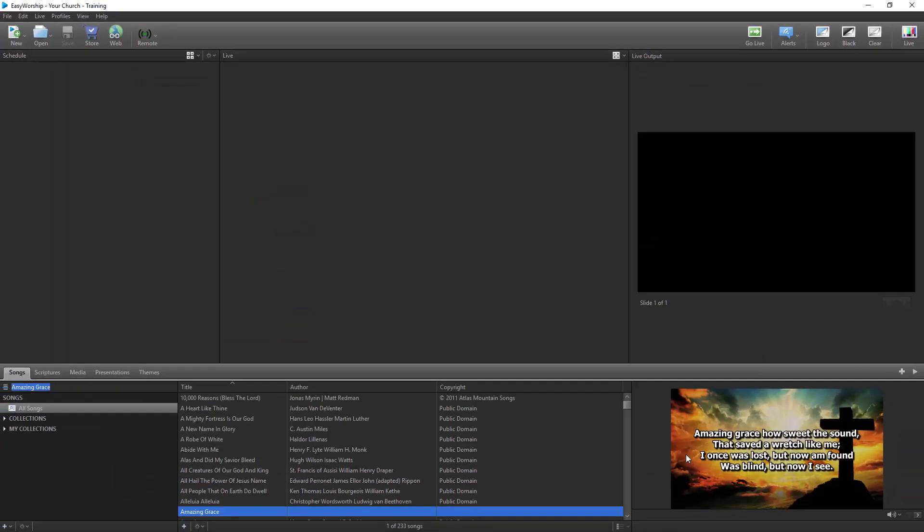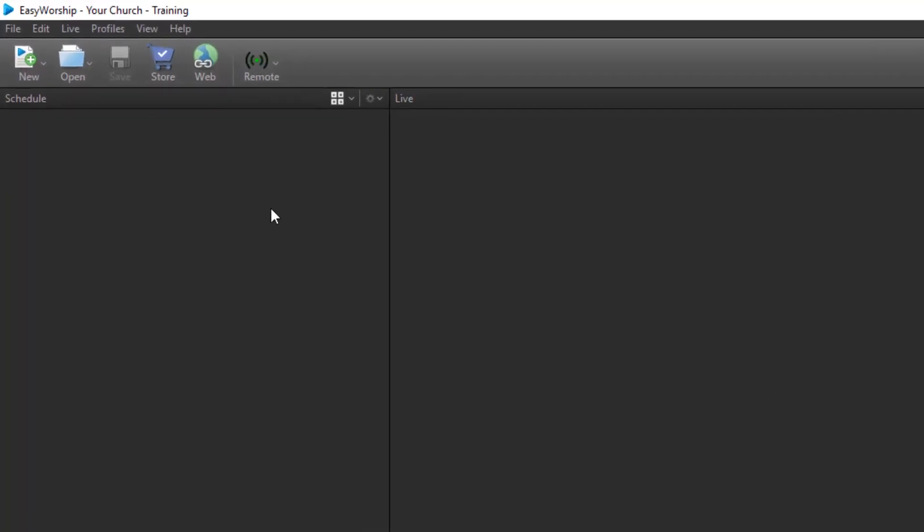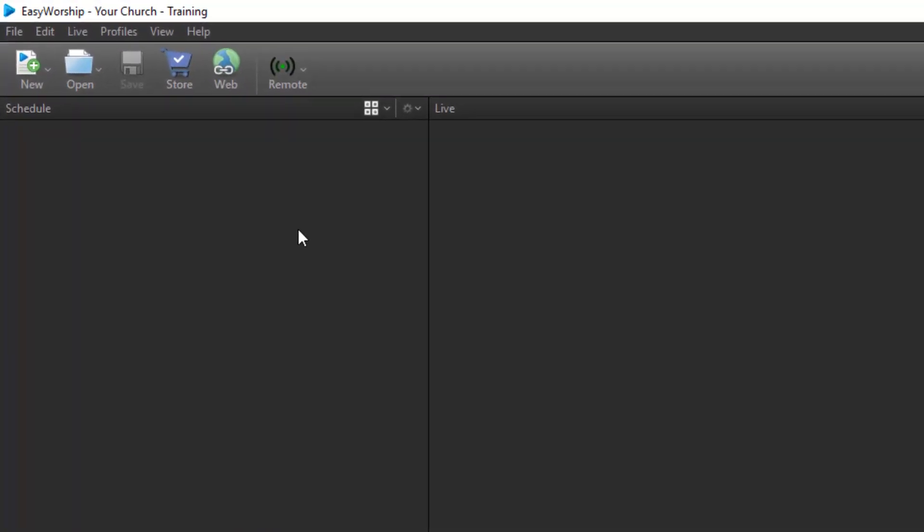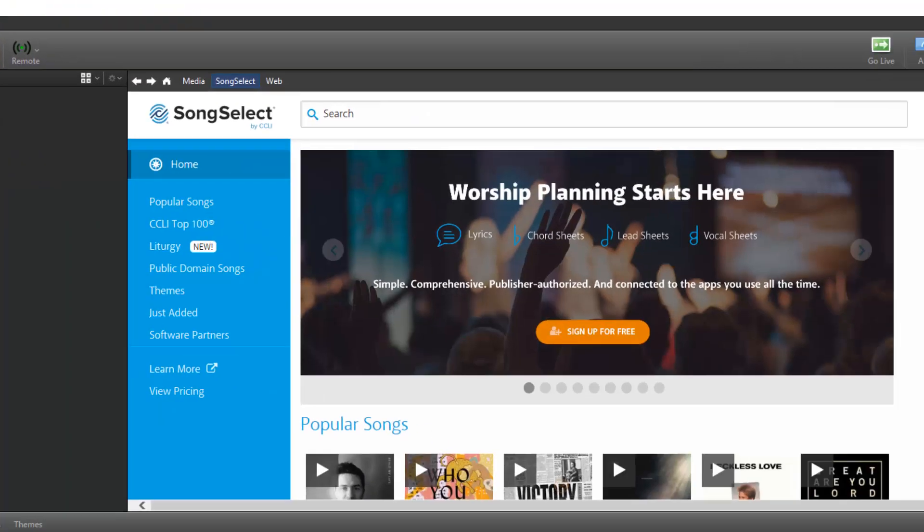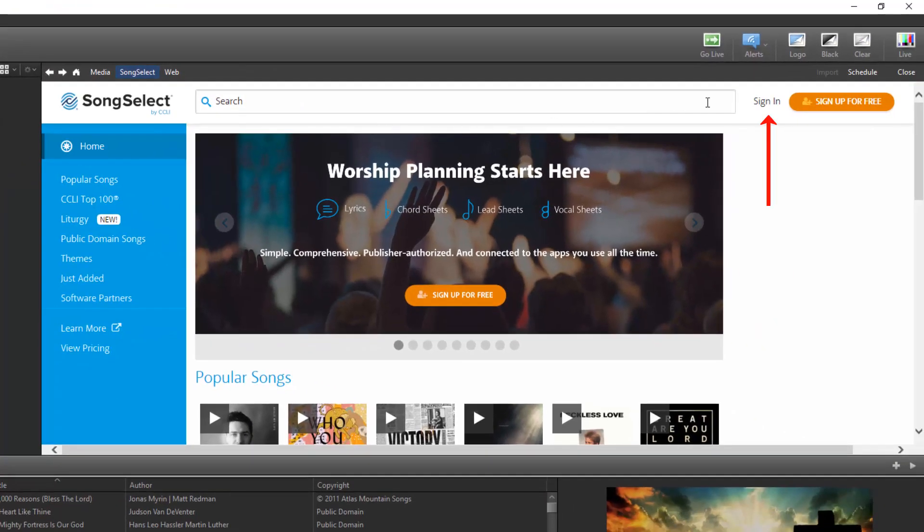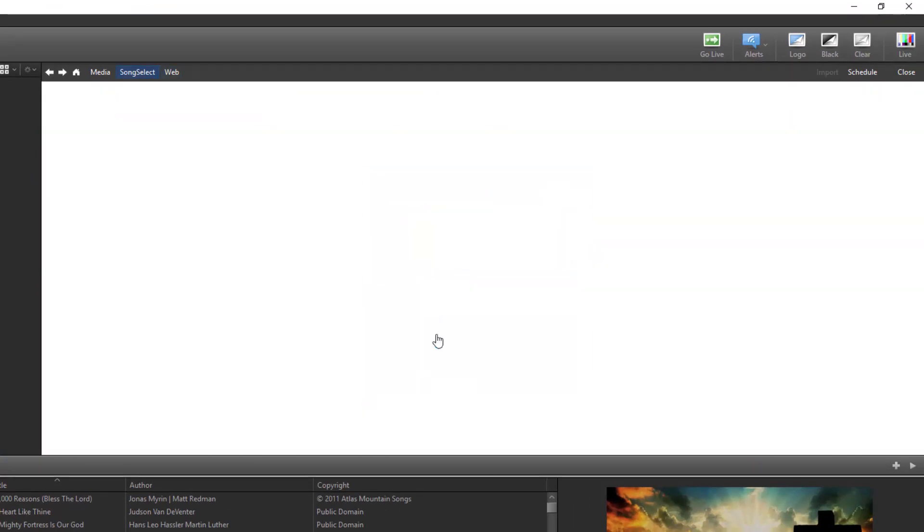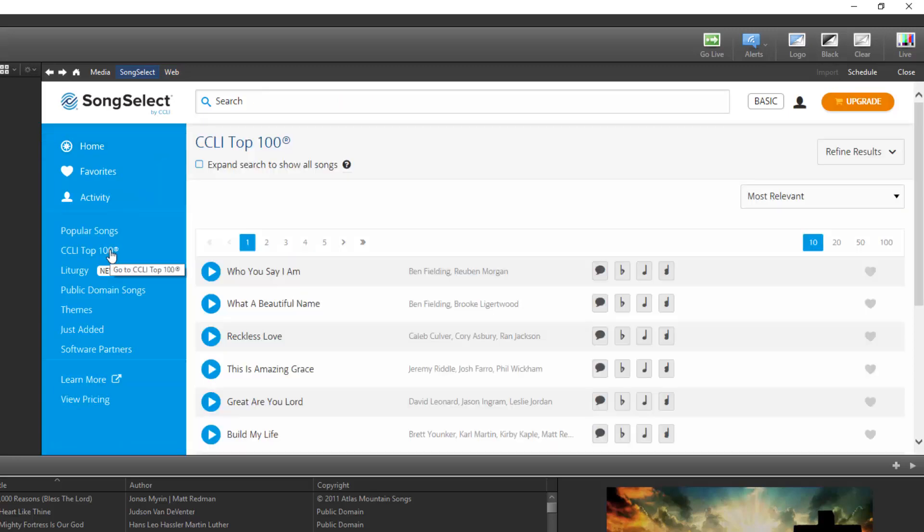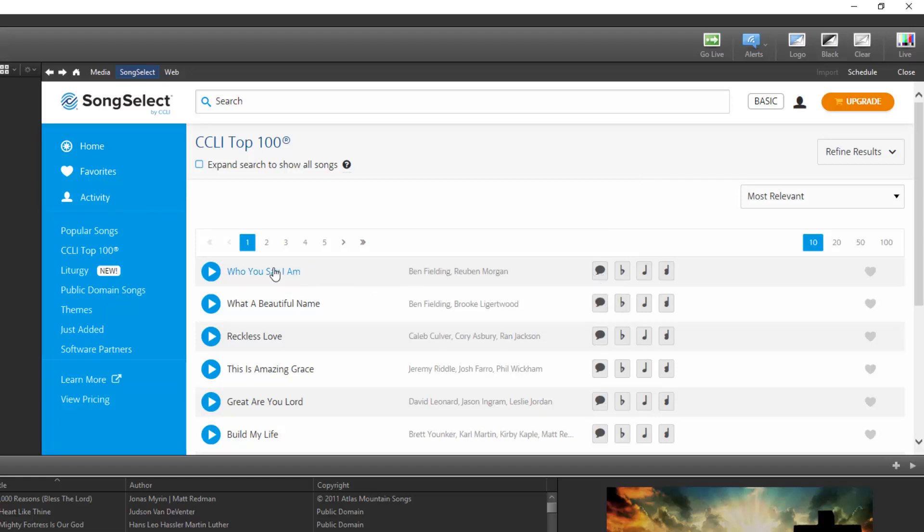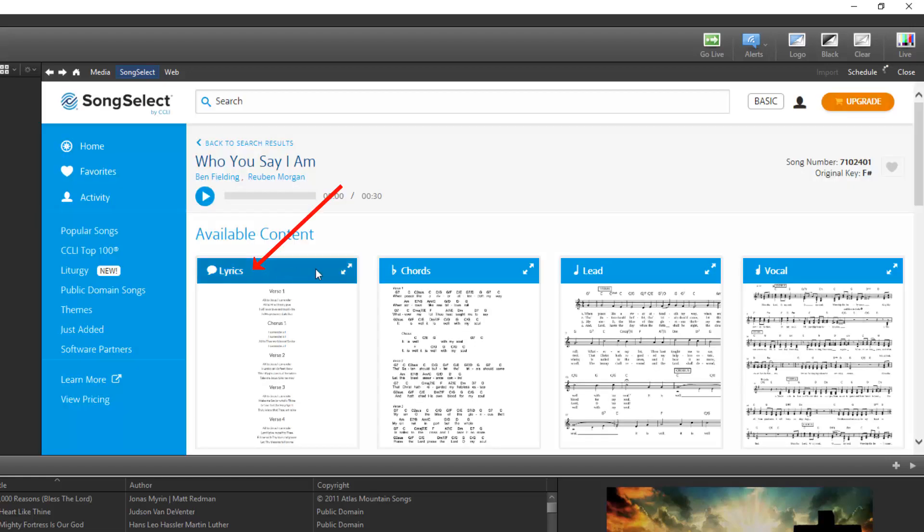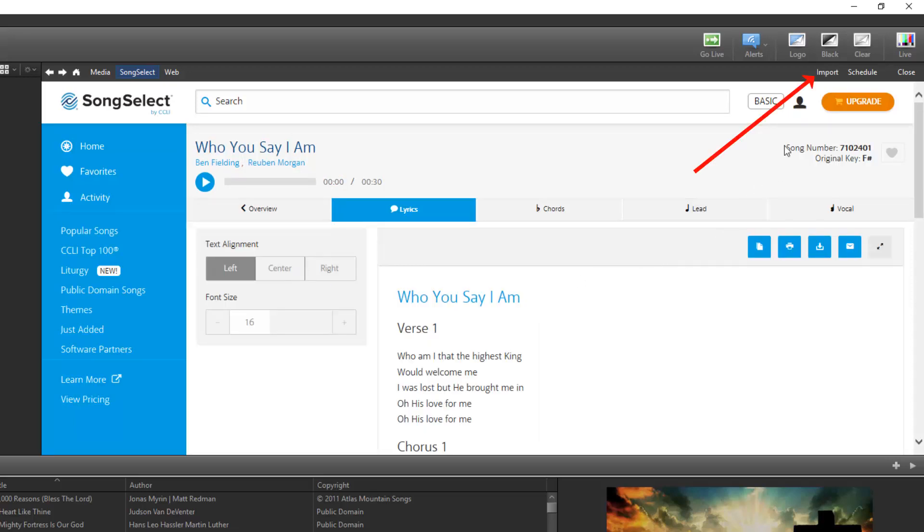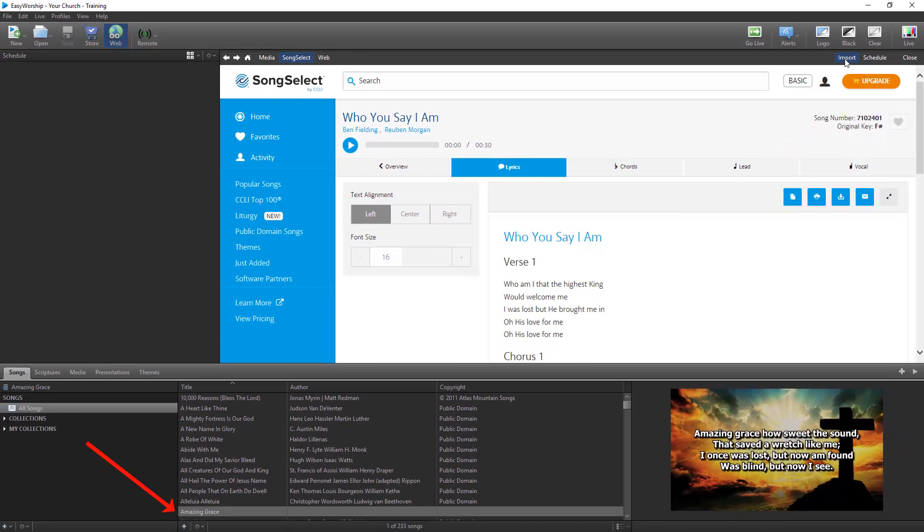To import a song from SongSelect lyric service, you'll need to have a subscription for that through CCLI. Click the New button on the toolbar and select New Song from SongSelect. Click Sign In at the top and sign in to your account. Use the Search or Database filters available from SongSelect to find the song that you want to import. Click the Lyrics icon for that song, or if you're already in the song, click Lyrics. Now click Import in the top right-hand corner to add the song to your Easy Worship database.